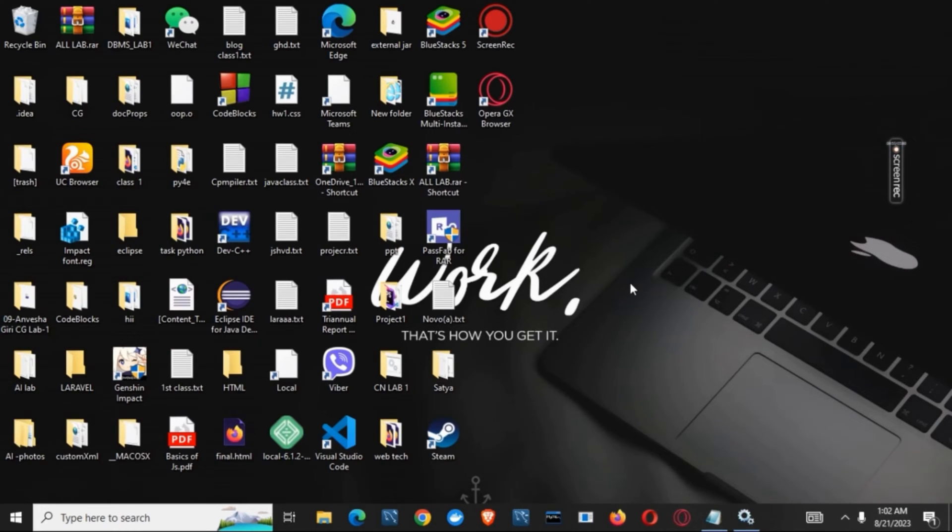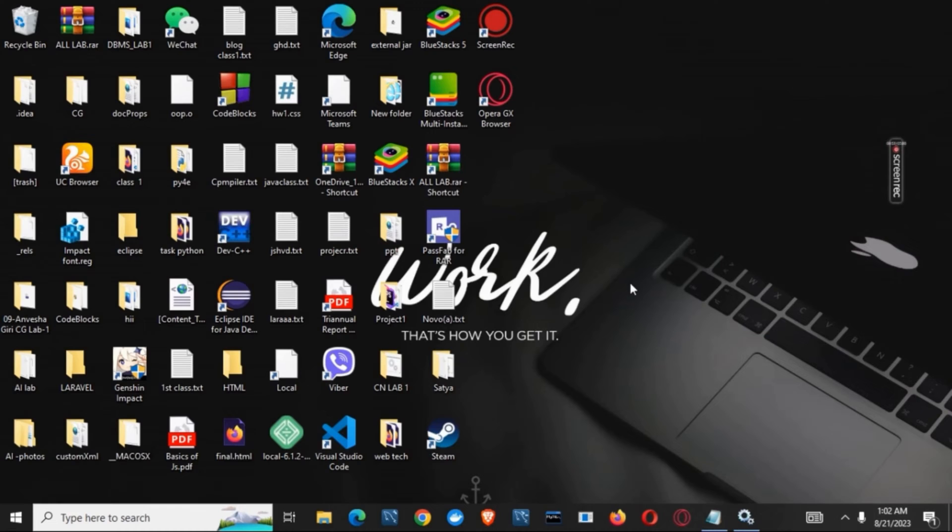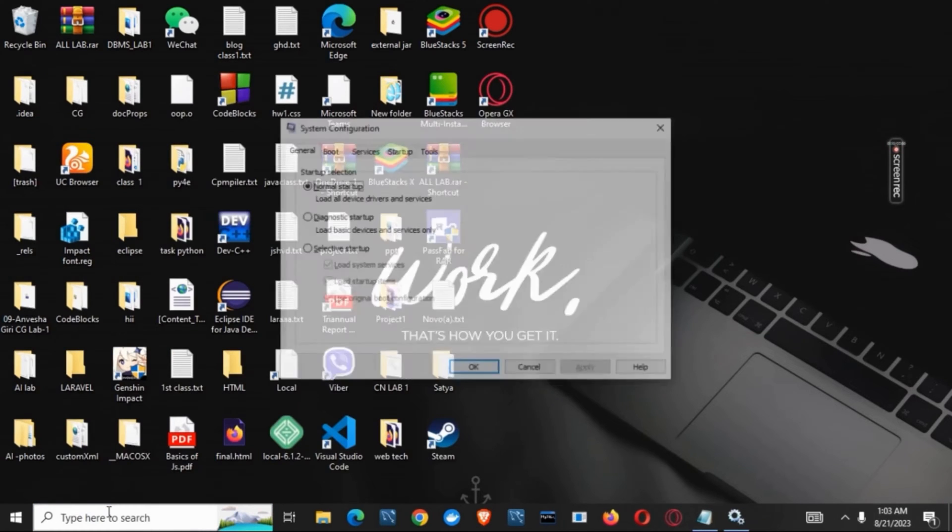The third solution is to fix it in safe mode. Click on the search button and type in msconfig. Click on system configuration. Once system configuration is open, click on the boot tab.